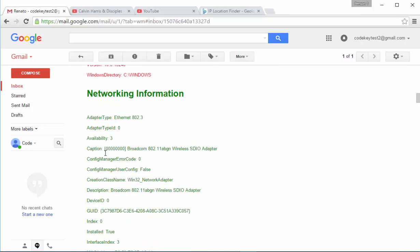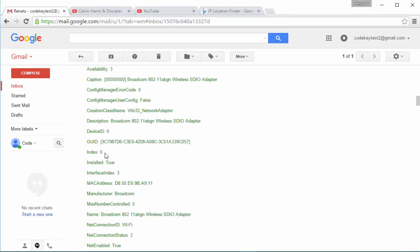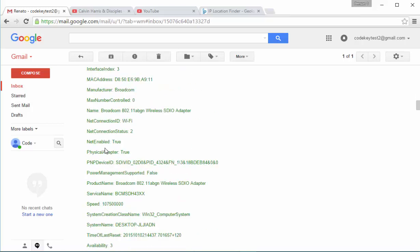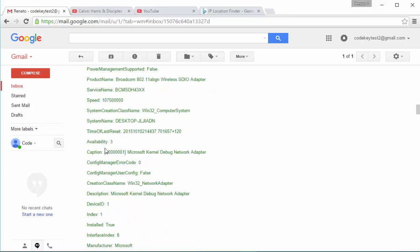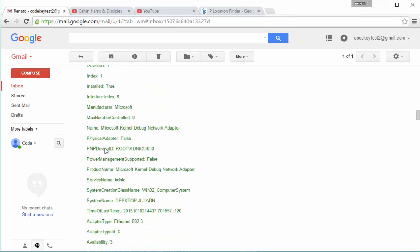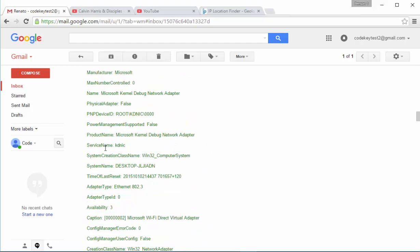Then we continue with networking information. Here now we have MAC address, we have information about Ethernet, about adapters, about Bluetooth, everything. These are all information about networking. And this is actually heaven for hackers.